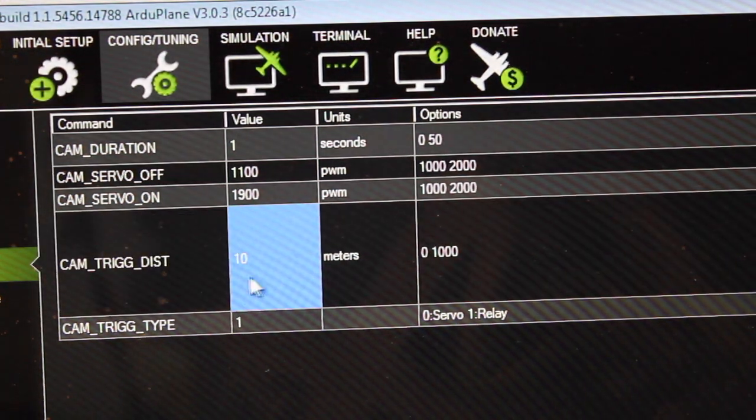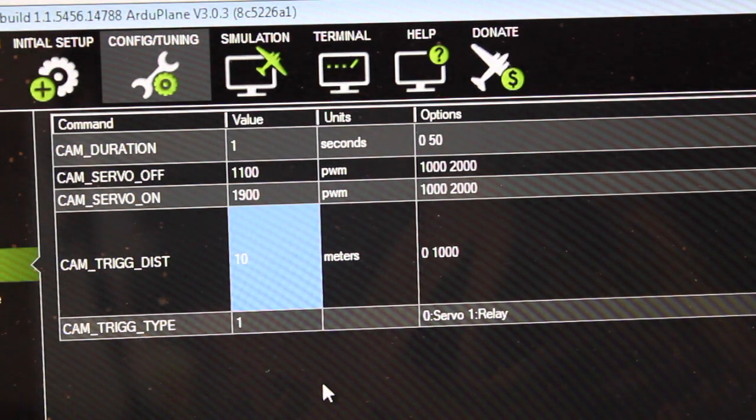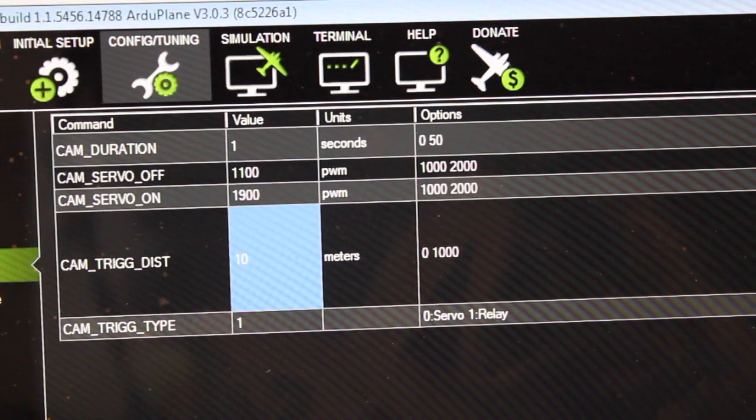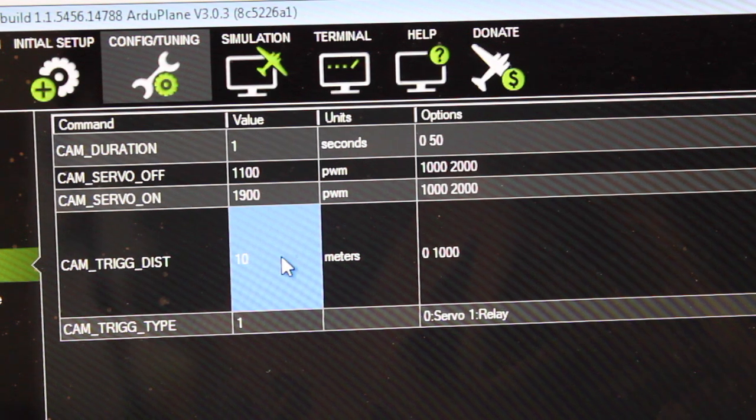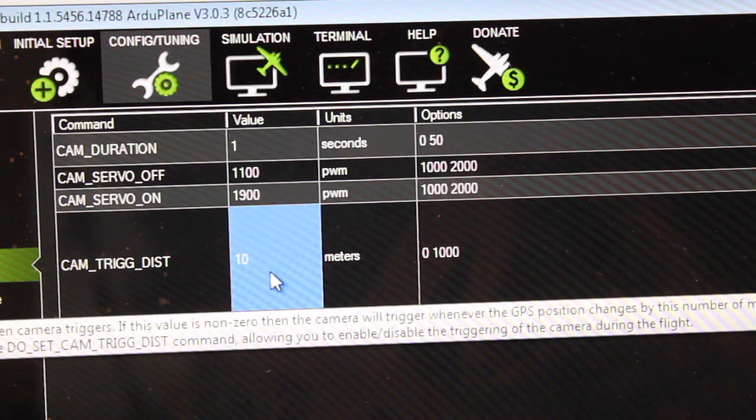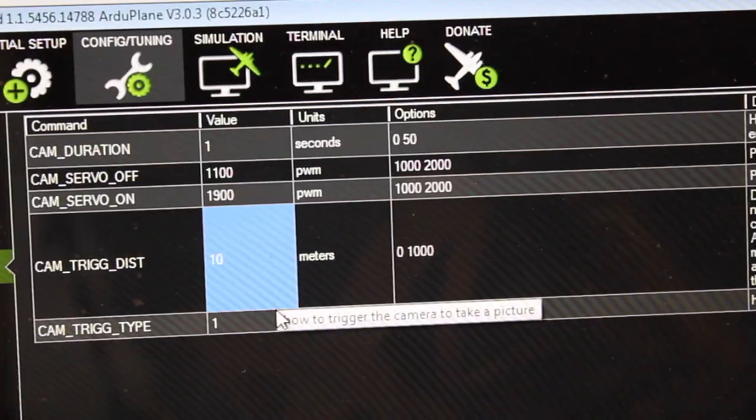We have the cam trig distance. Now this is the most important. I believe it's set at 60 something meters by default. I can't remember. I've been playing around with a few different values.